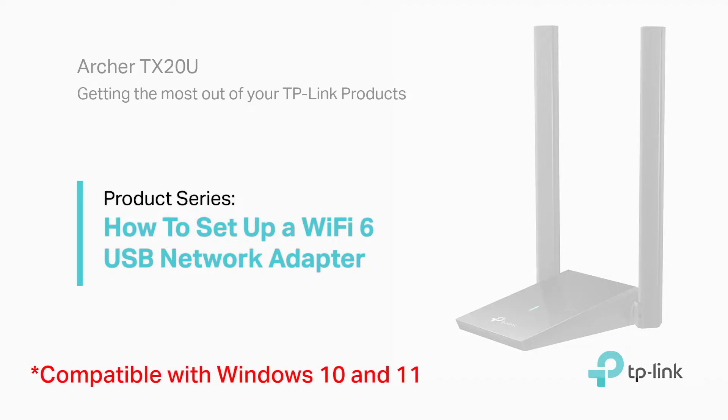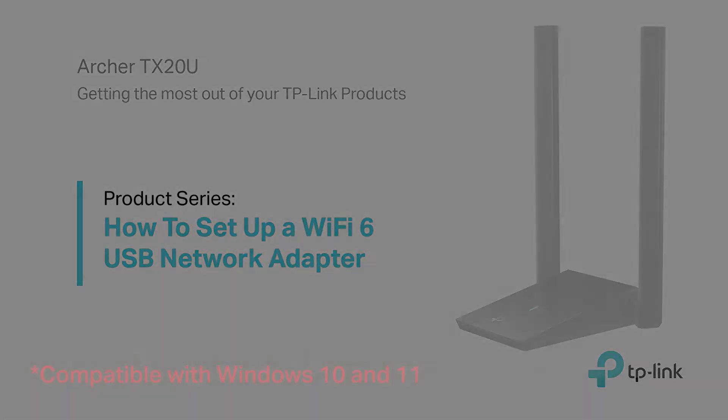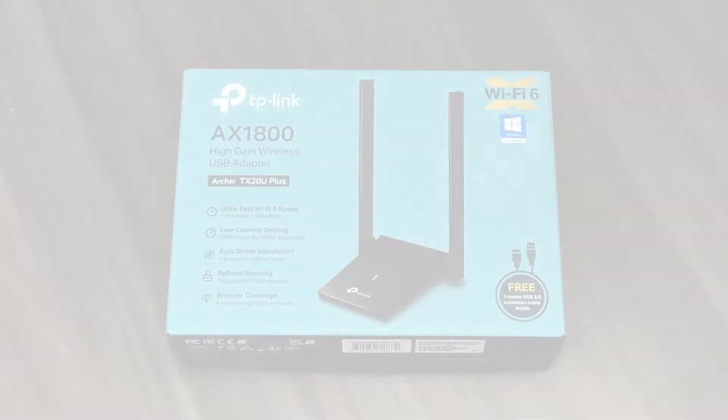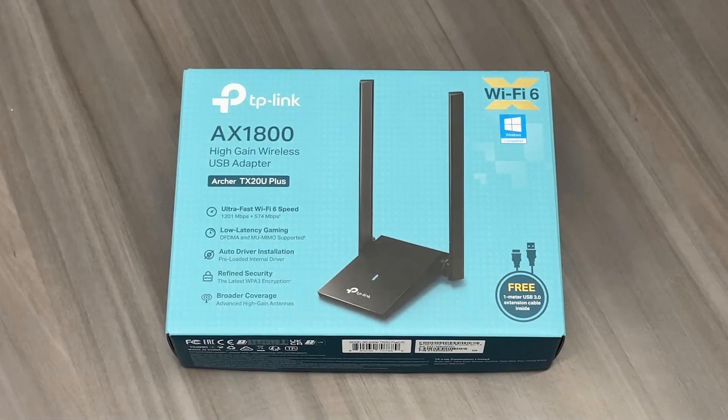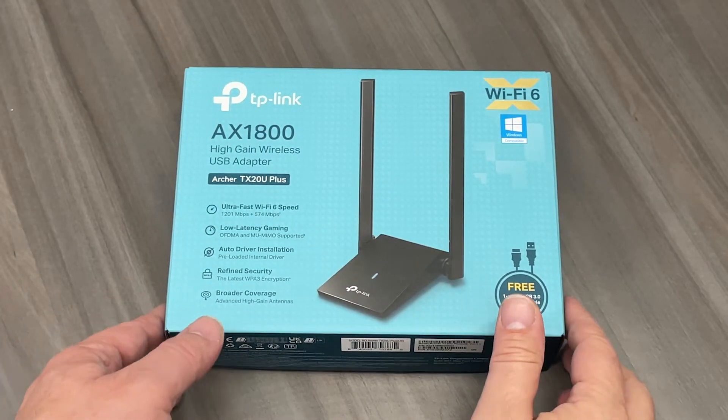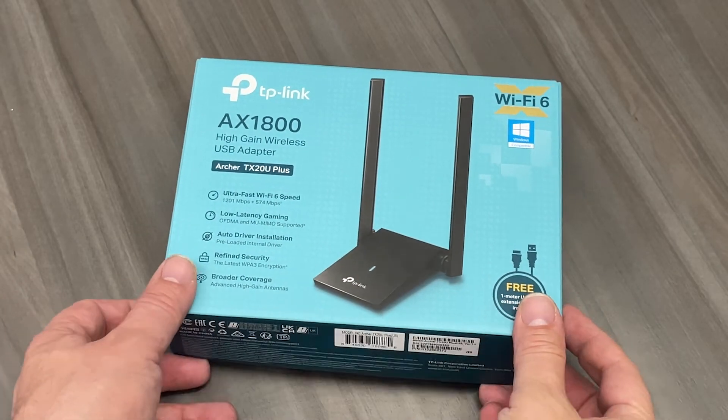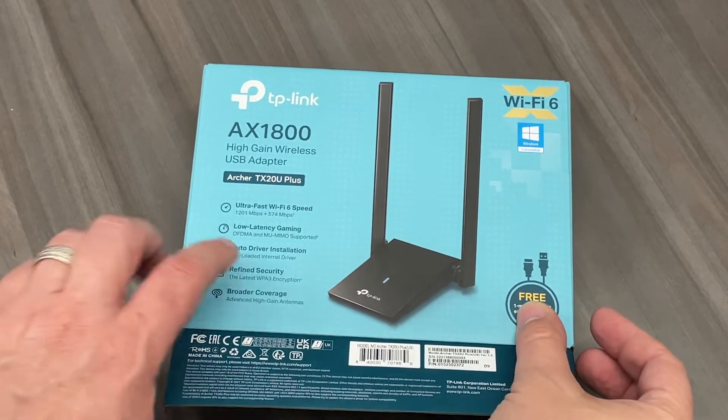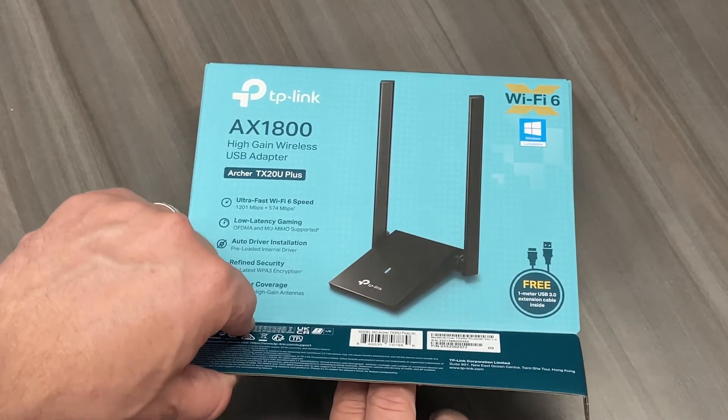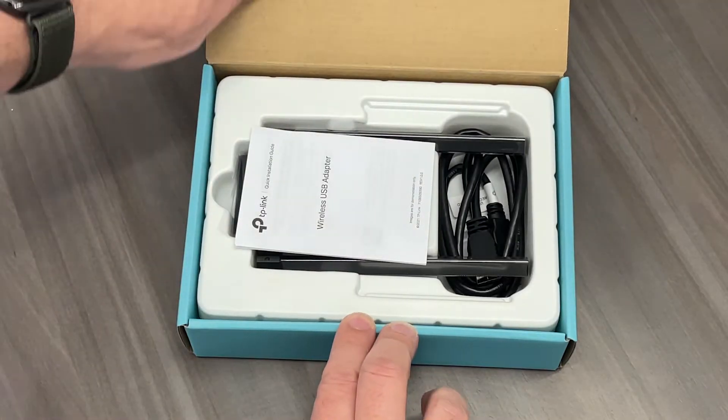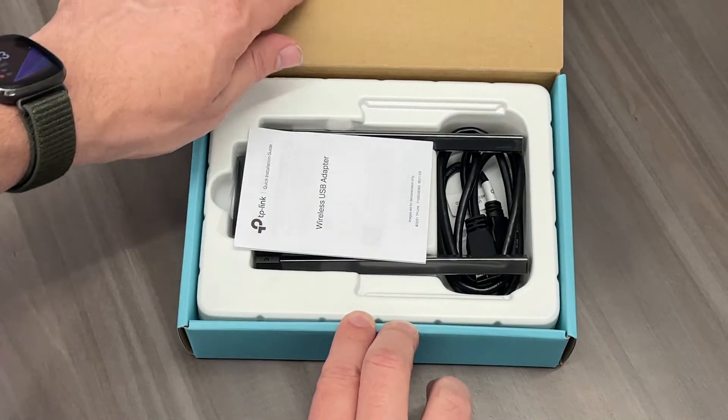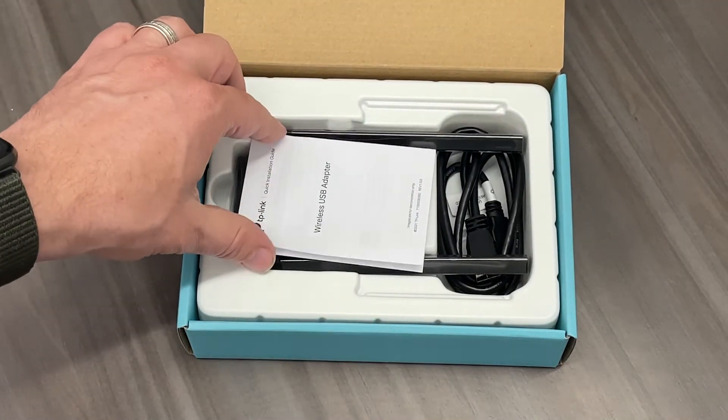Compatible with Windows 10 and 11. When unboxing your new Archer TX20U+, you will see three items.